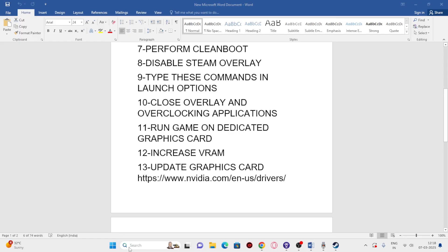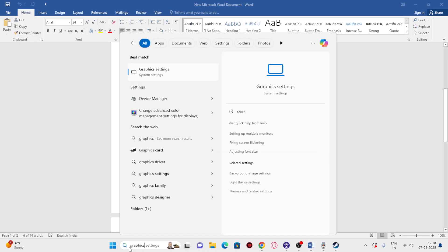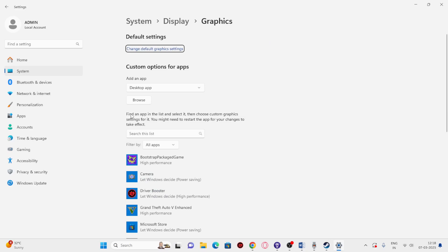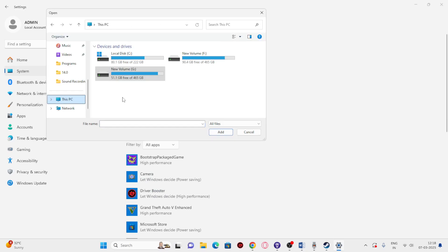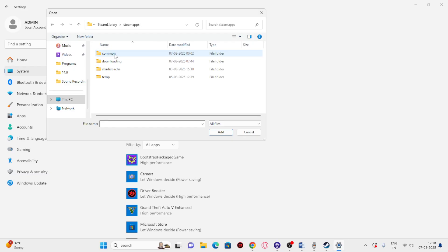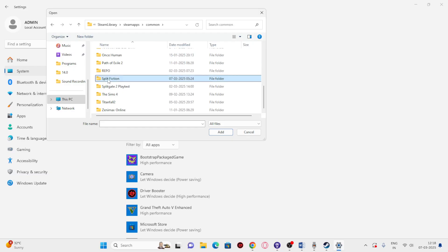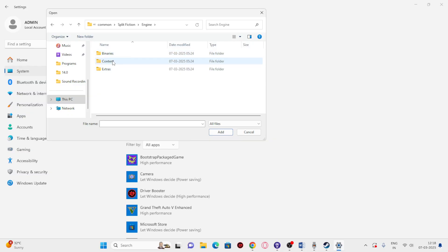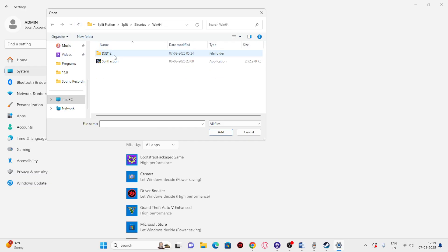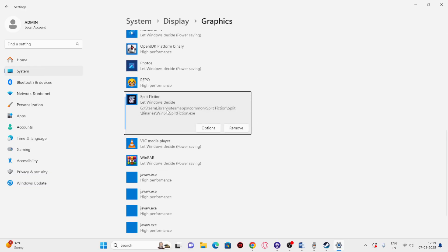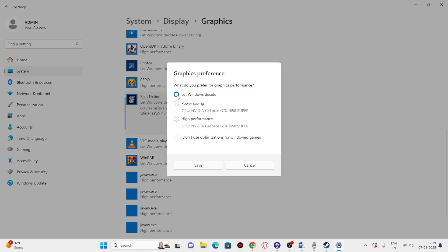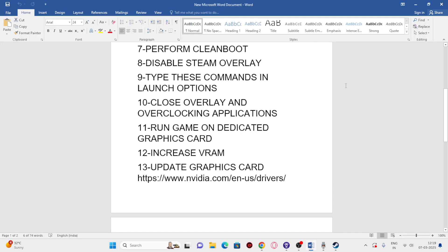Next, run the game on the dedicated graphics card. Search for 'Graphics Settings' and open it. Click Browse, navigate to This PC, go to your Steam library > steamapps > common > Split Fiction > Binaries > Win64, and select the .exe. Once added, click Options, change the GPU preference from 'Let Windows decide' to 'High Performance' (your dedicated GPU, e.g., NVIDIA GTX 1650 Super), and click Save.